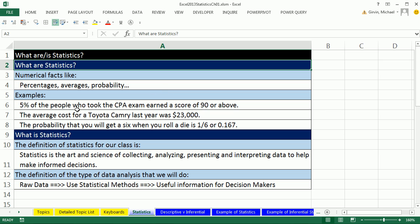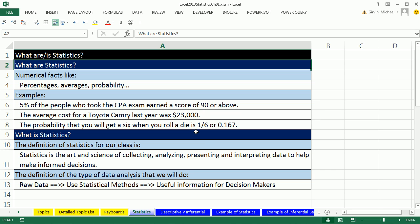Examples: 5% of the people who took the CPA exam earned a score of 90 or above. That 5%, that's a statistic. The average cost for Toyota last year was $23,000, a numerical statistic. The probability that you will get a six when you roll a die is one in six. There are six total sides, and one side has a one. So what are statistics? Just the numbers.